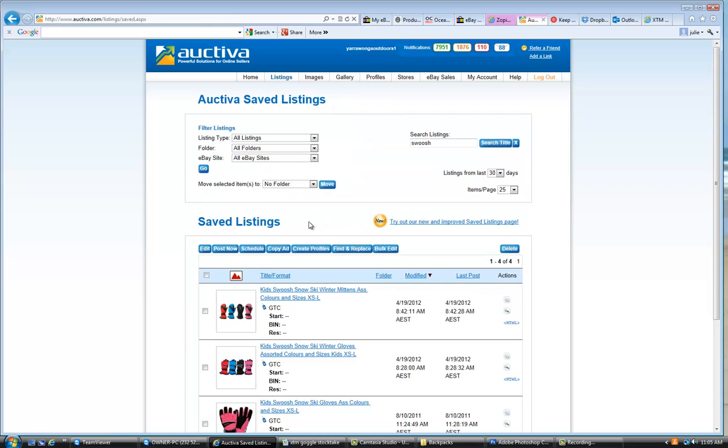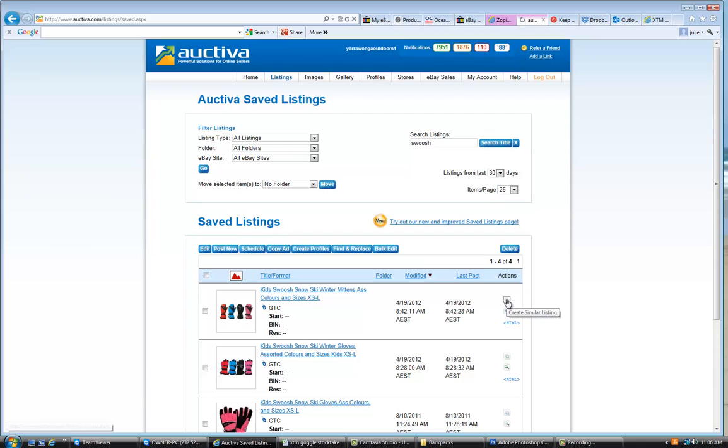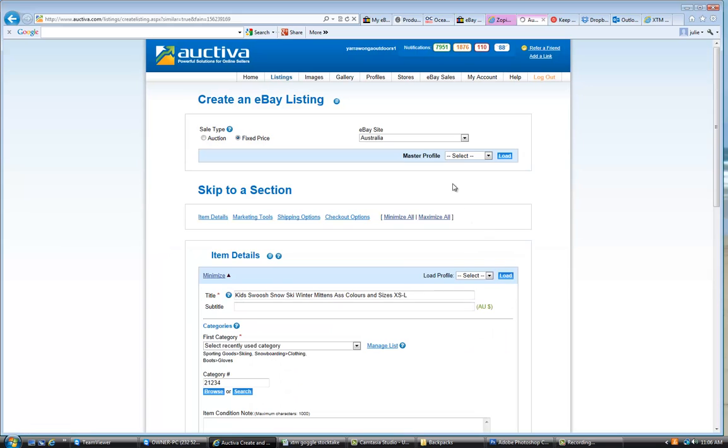So today we're just going to look at doing a snow ski glove. What I would generally do in this instance is try and find something that we've listed fairly similar. In this case, we have actually listed these gloves before. So the easiest thing here to do would be to create a similar listing.